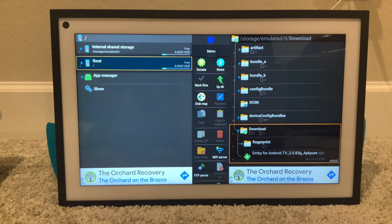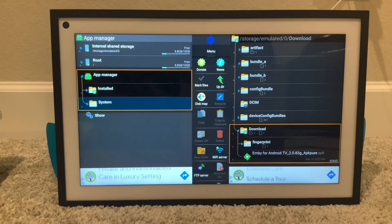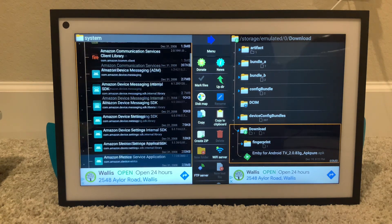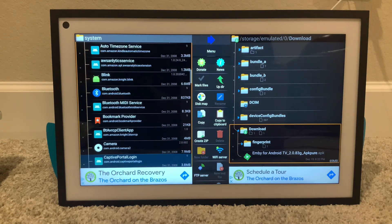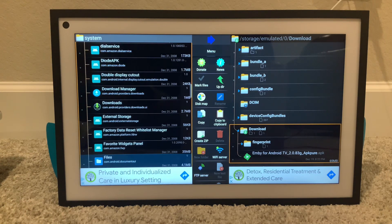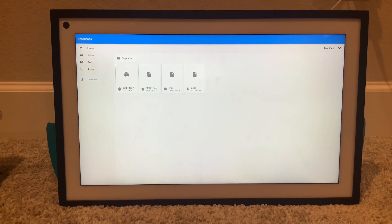So what we're gonna do is go over here to the right, go down to App Manager, click into it, go down to Systems, click it, and then go down to Files. Go down to the Files app, click it, and you'll see the download folder.